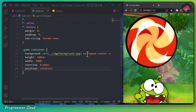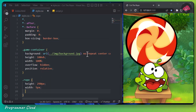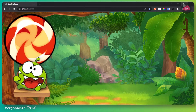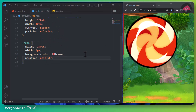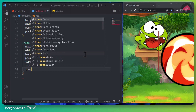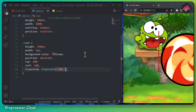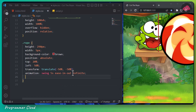Now we are going to set its position to relative. Now we are going to style our rope. We are going to set its height to 90 pixels and width to 5 pixels. Background color brown. We are going to set its position to absolute, top 20%, left 50%, and transform translate minus 50% for the x-axis and minus 50% for the y-axis. Now we will add an animation for our rope and set a z-index for the rope.